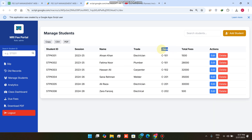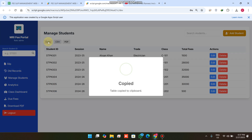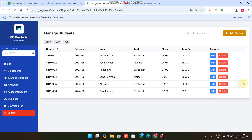First of all, in our Manage Students section we have added a class section. So now in this version we have the facility of a class-wise student fee management system. The next update is we have added Copy, CSV, and PDF download options.